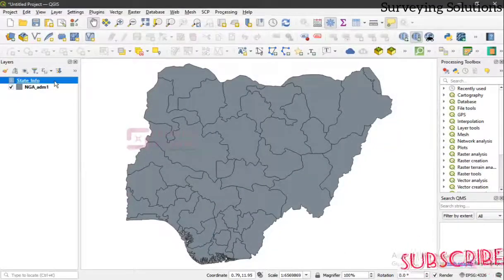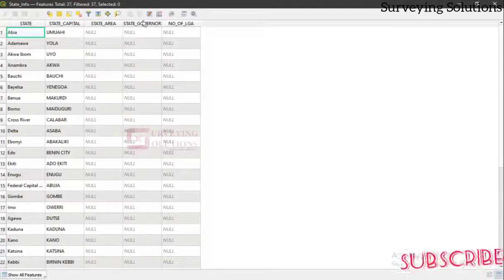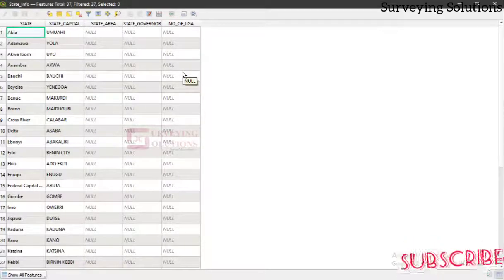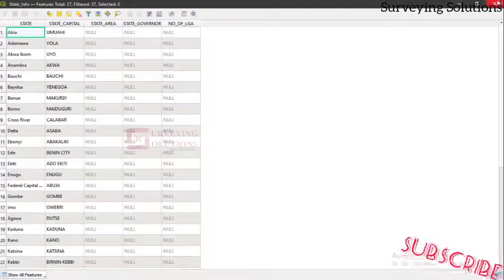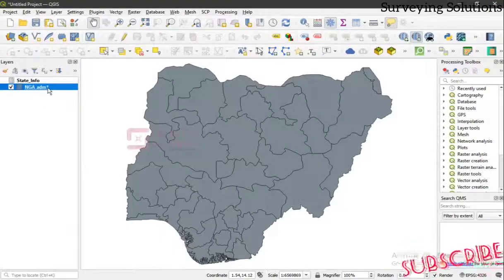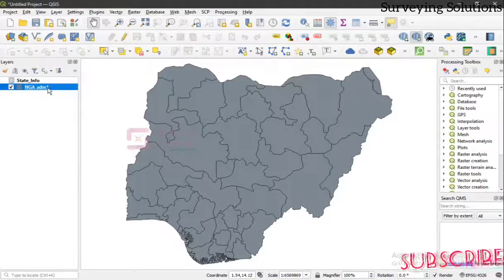We now have the 'state_info' layer imported. In its attribute table we can see the state, the state capital, the area, the governor, and the number of local governments. Yours will contain real-life information — this is just an example. The next step is to right-click on the primary layer (the state boundaries) and go to Properties.